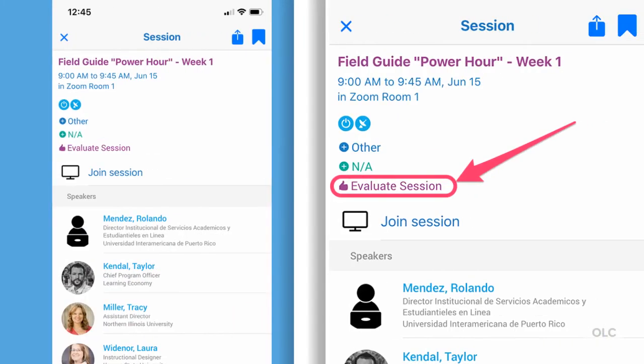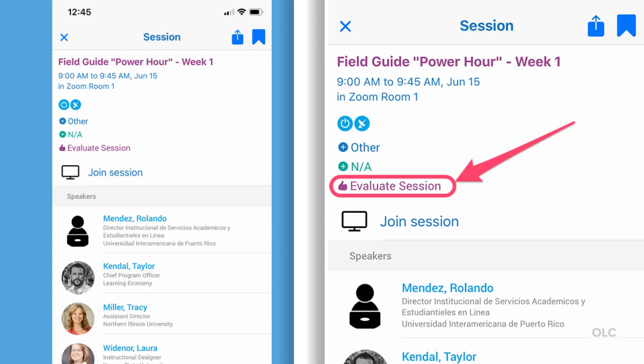Tapping the session block opens up the details page. This view gives you all the details for the session, including a link to submit a session evaluation.